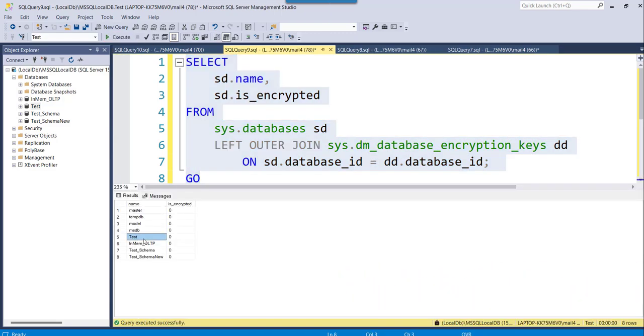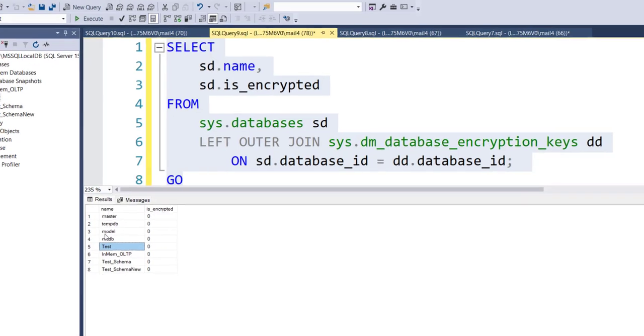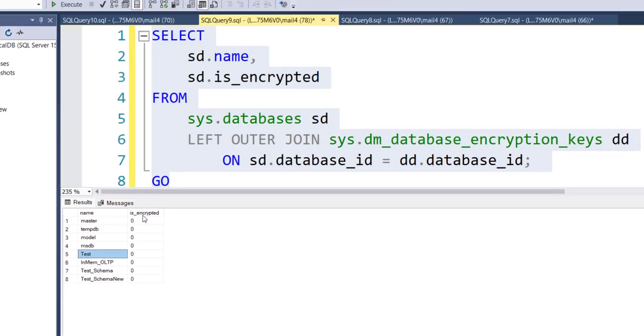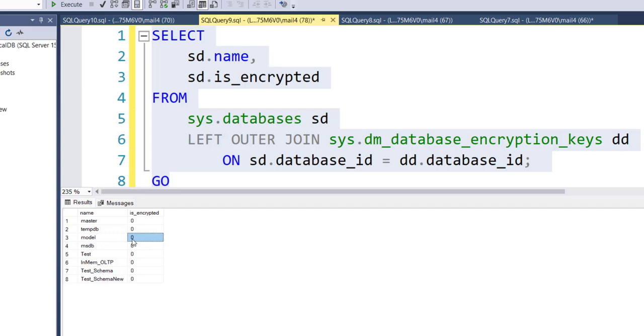You can see here for all the database it will show actually whether the encryption is enabled or not. When it will show 0 it means it is disabled. If it is so it will show 1 that means it is enabled.